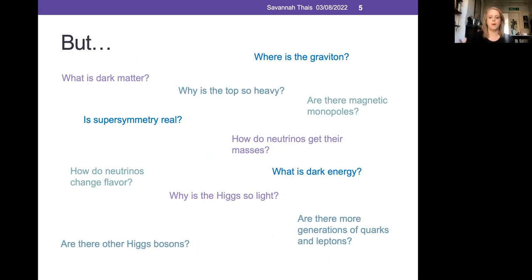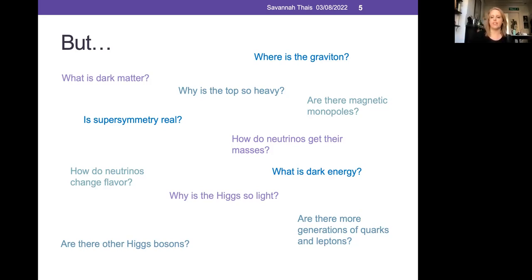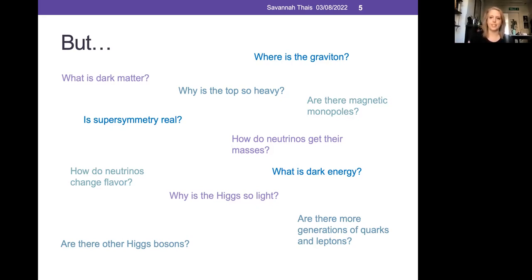The Standard Model doesn't answer everything in particle physics. In particular, it does not describe gravity — there is currently no experimentally verified quantum model of gravity. Dark matter is another big open area of research; we know it should exist but don't know the particle nature of it. There are also many other theorized particles that could answer questions left open by the Standard Model.